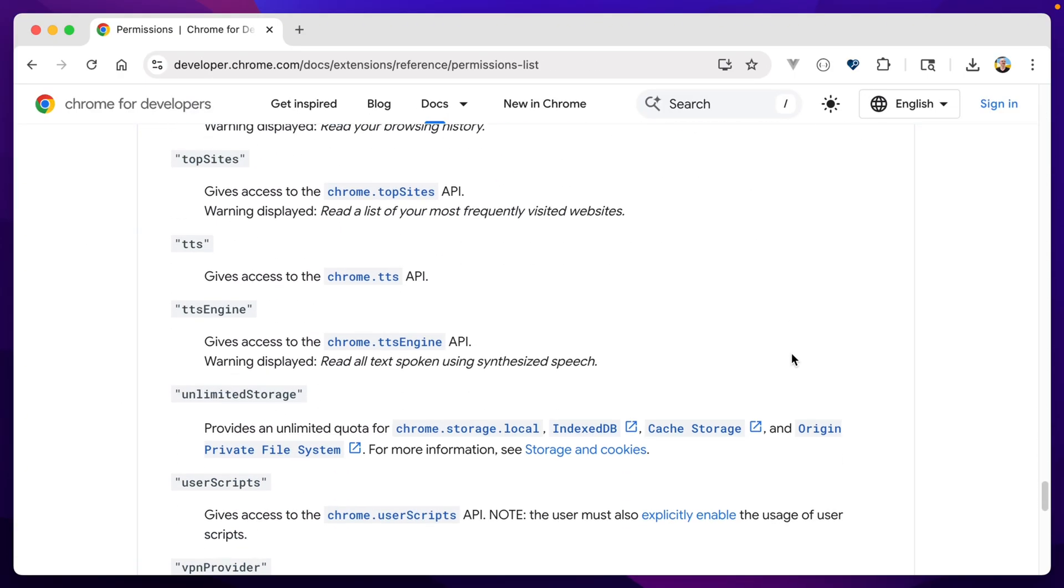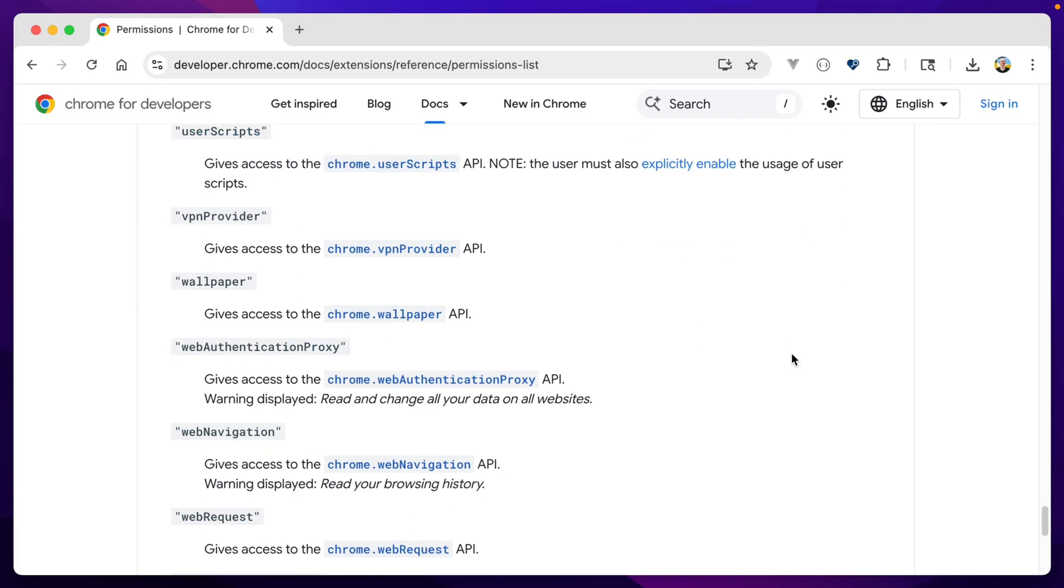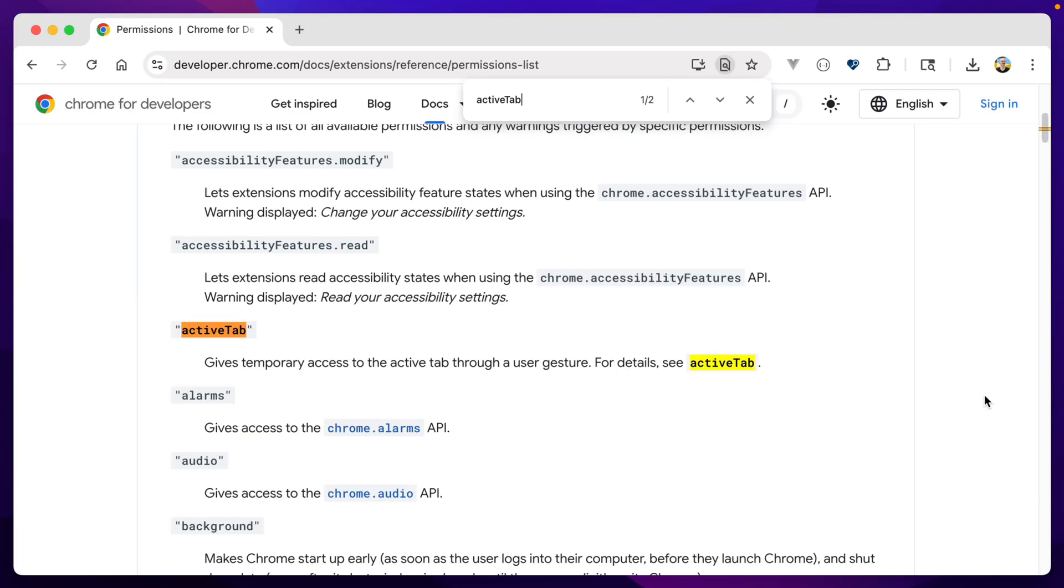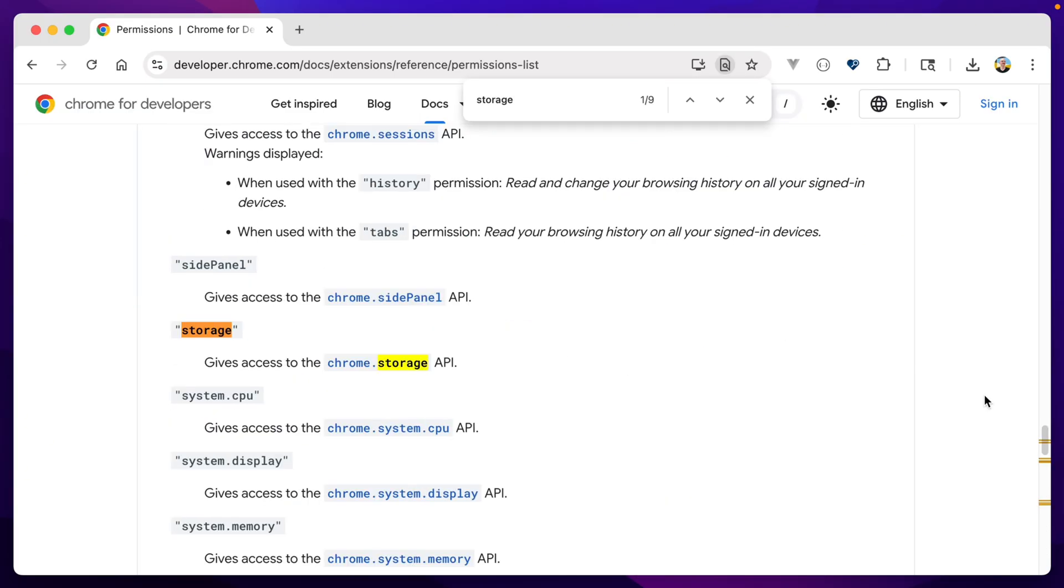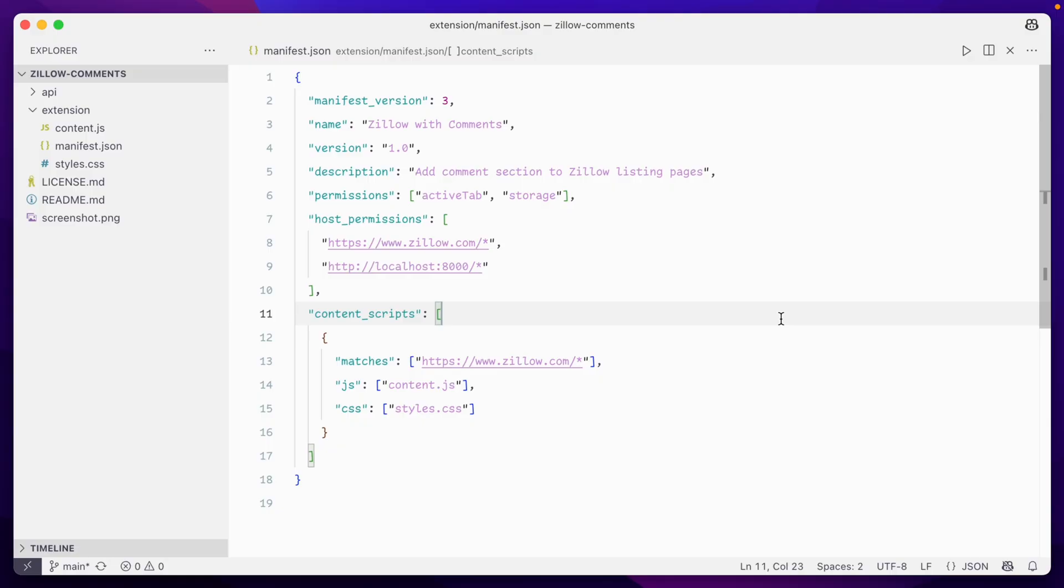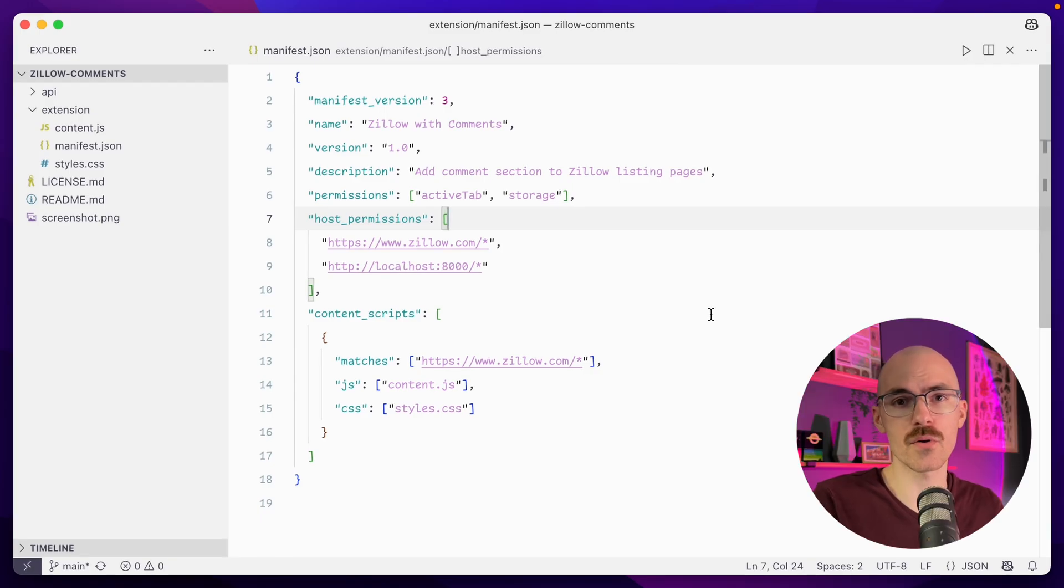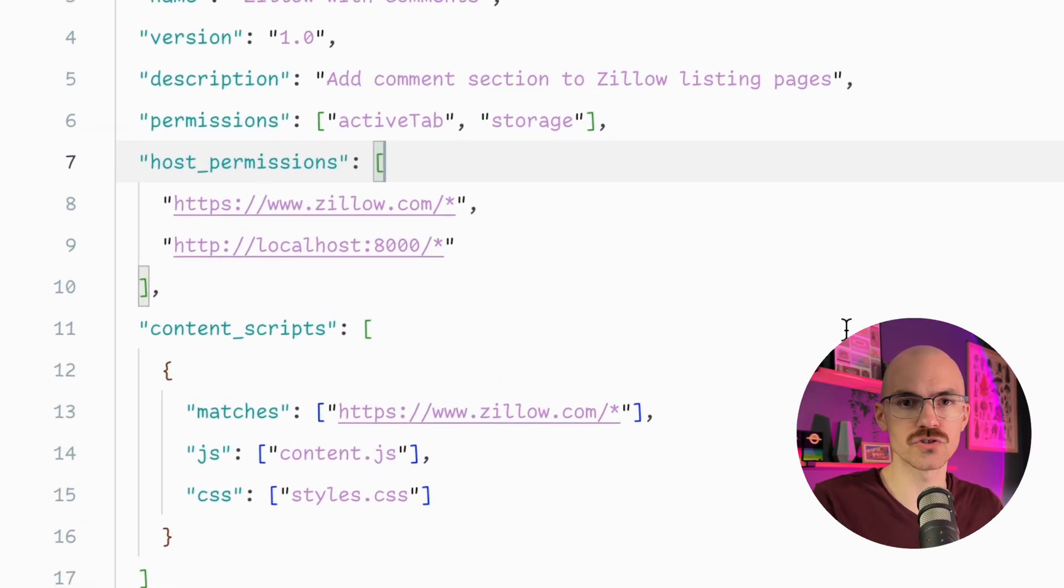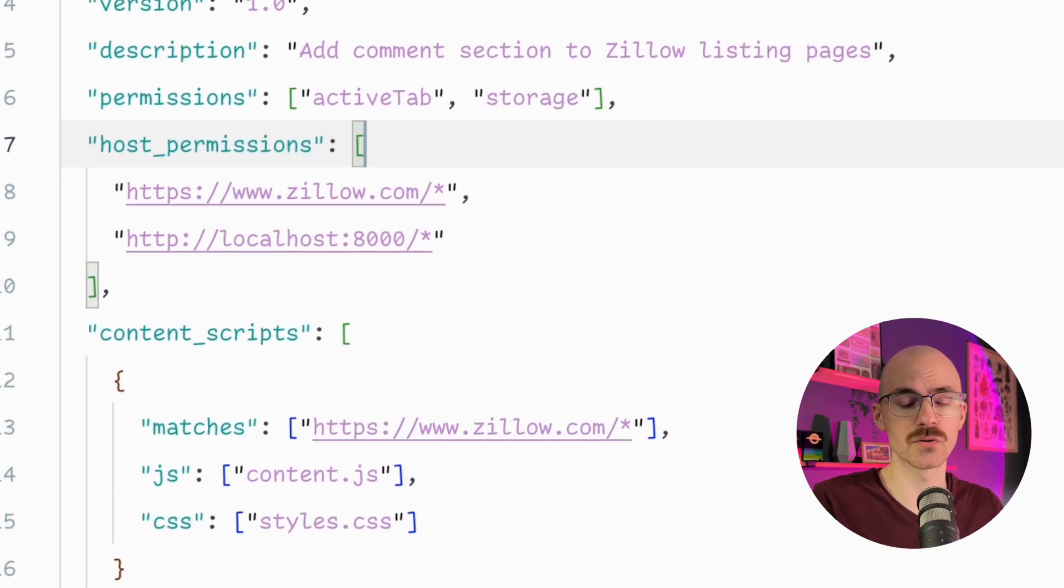For our case, we need access to the current active tab. And we'll also be using storage later on for authentication. Content scripts is a list that maps out scripts or style sheets that can be injected into sites that match a particular pattern. And we can define that pattern with host permissions. So for our extension, we're just using this on Zillow.com. So that's the only URL we'll need here.